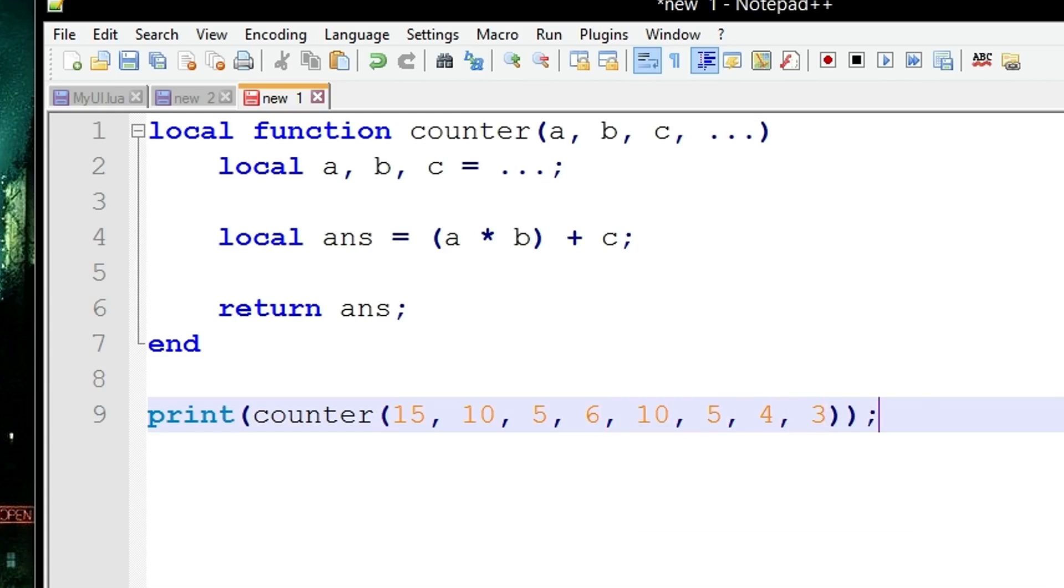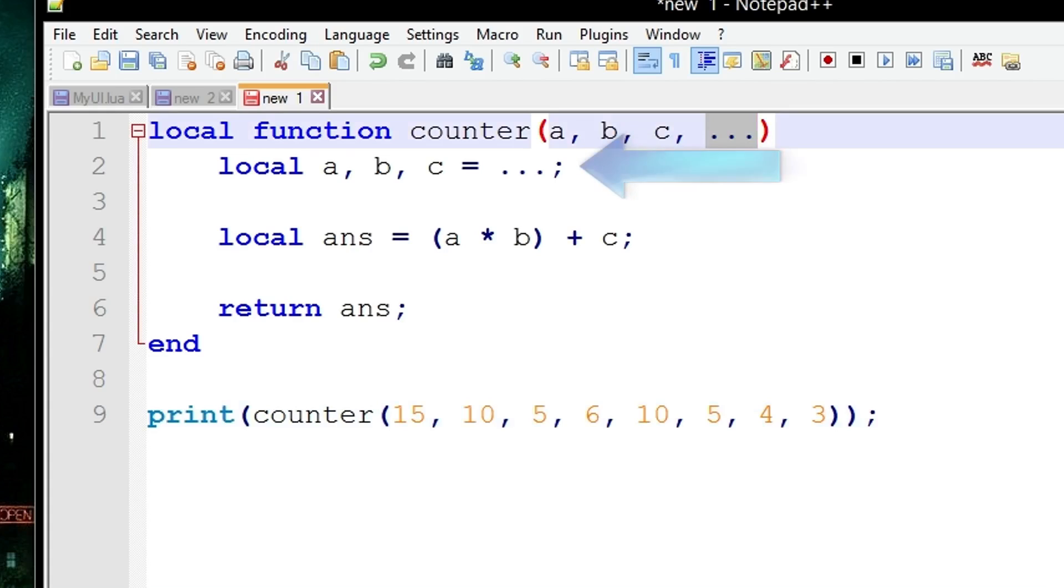All of these are now going to be shoved into this list, these three dots. You might be asking, well how do I actually extract all of these arguments inside of these three dots?